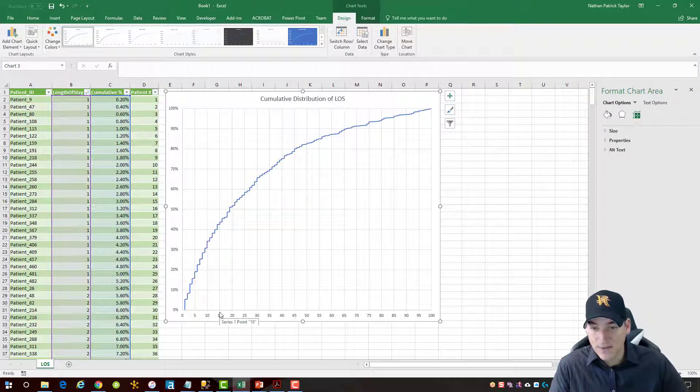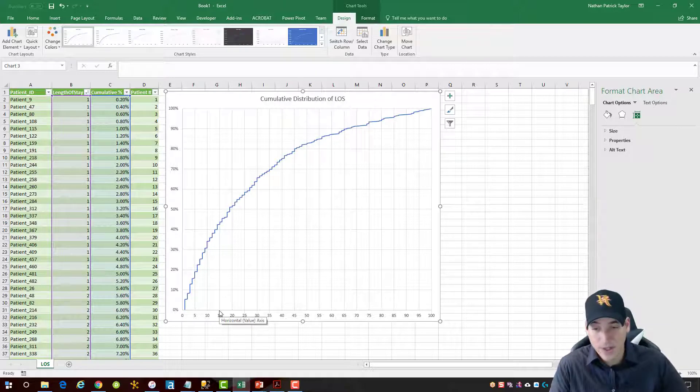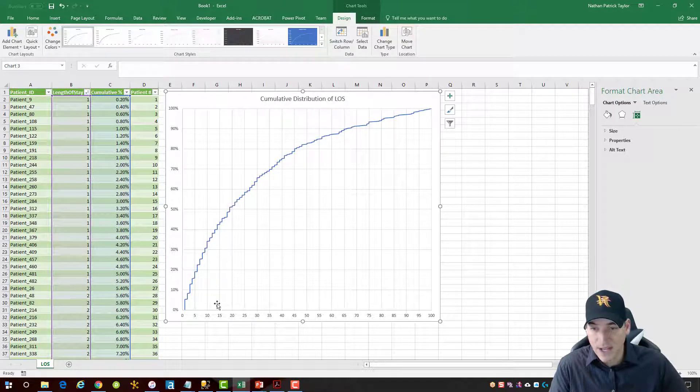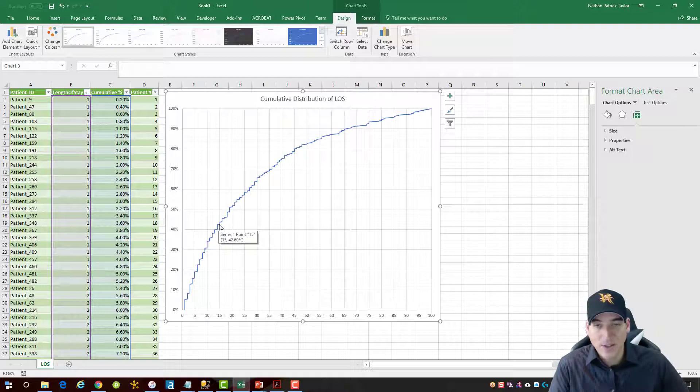If I wanted to just look at length of stay and say how many people or what is the proportion of patients that stay 15 days or less, I can see the 15 day marker here and go on up and that answer is 42.6%.